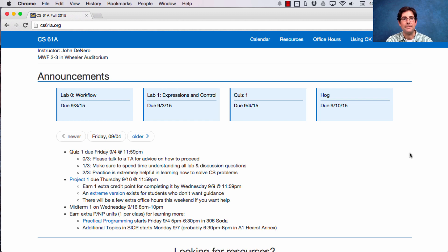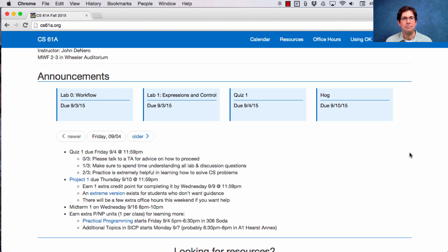Project 1 is due next Thursday. You can earn an extra credit point for completing it by Wednesday. Do that. Why not get an extra credit point?